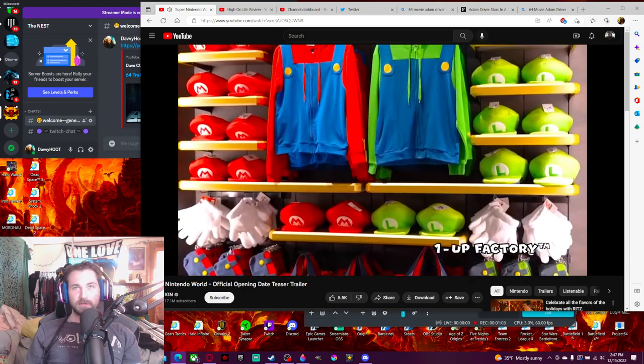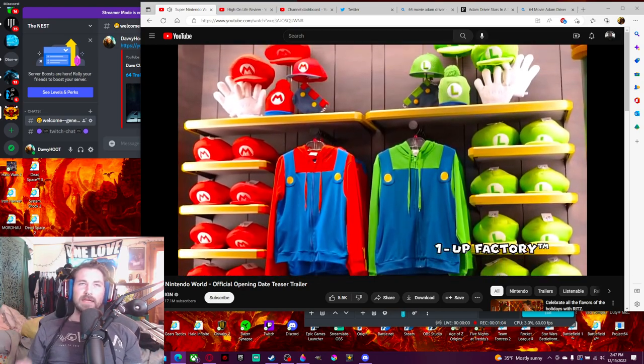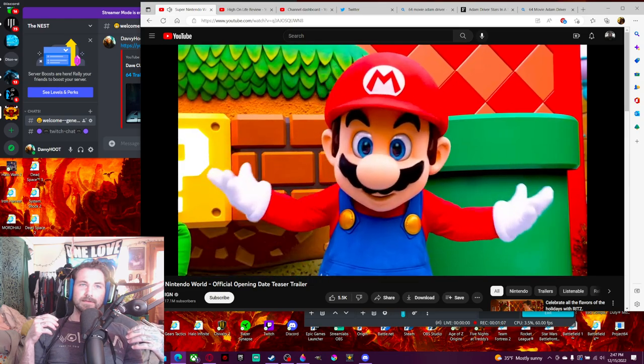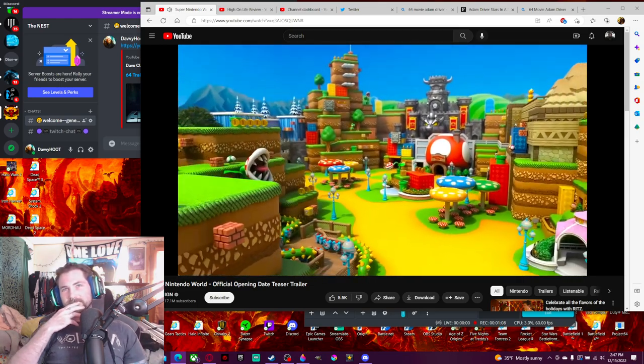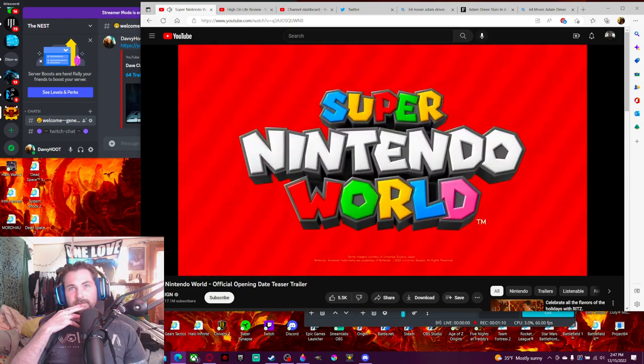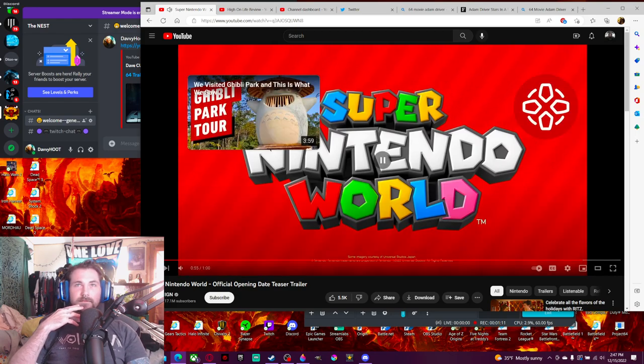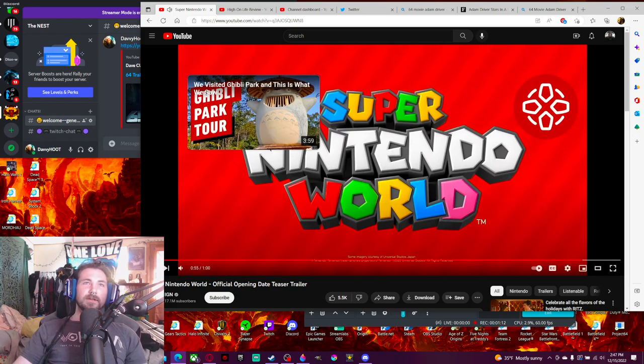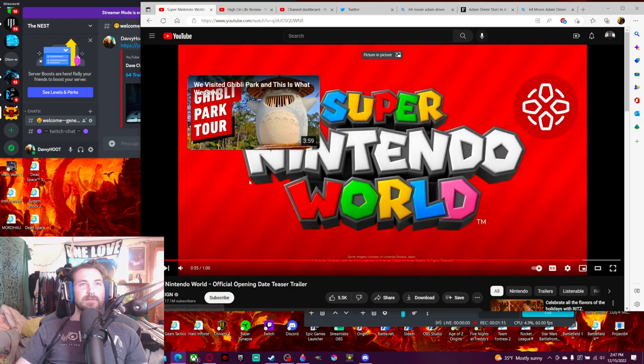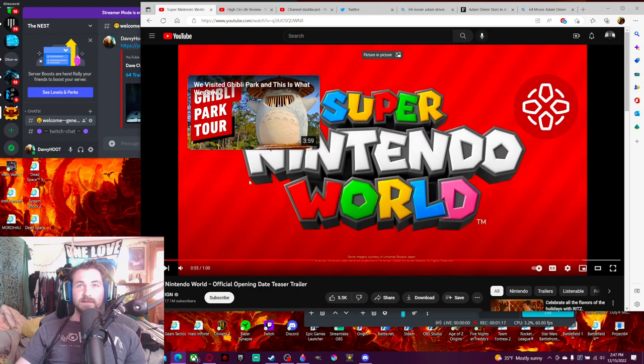Toadstool Cafe. Cool. Oh look, there's the Studio Ghibli thing too. I forgot that was a thing.